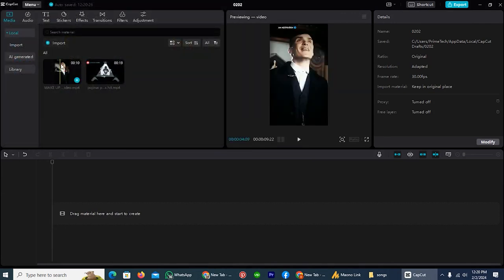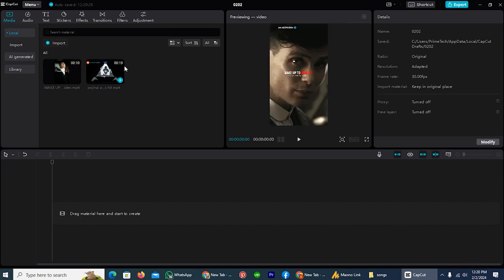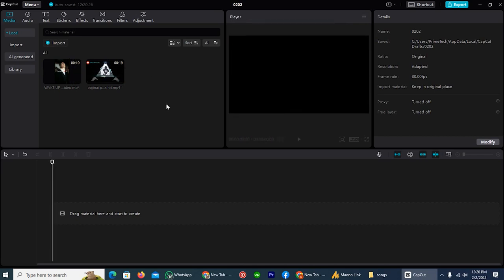So as you see, I already imported two clips inside CapCut. And how can we merge these? The process is effortless.